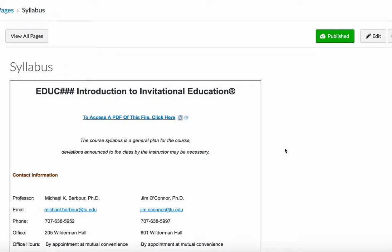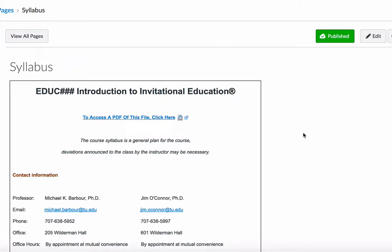There are two ways to access the syllabus. The first is to view it here as a website — I just clicked on the syllabus link in Canvas. The other way is a link that says 'to access a PDF of this file, click here.' Clicking that provides a PDF document that will open on screen, or you can right-click — or control-click on a Mac — to download it to your computer.